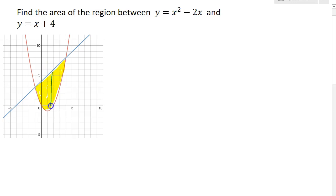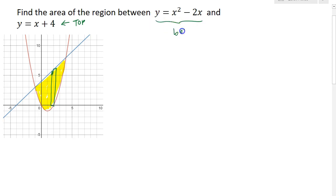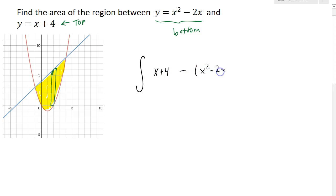If we take a vertical slice from this region, we can see that the top of that slice falls on the linear function — so that's the top boundary — and the bottom of the slice lies on the quadratic, so that's the bottom boundary. When I set up my integral, I'm going to integrate the top boundary minus the lower boundary. We always need to do top minus bottom, and sometimes it's not obvious which is which, so that's why it's important to look at the graph.